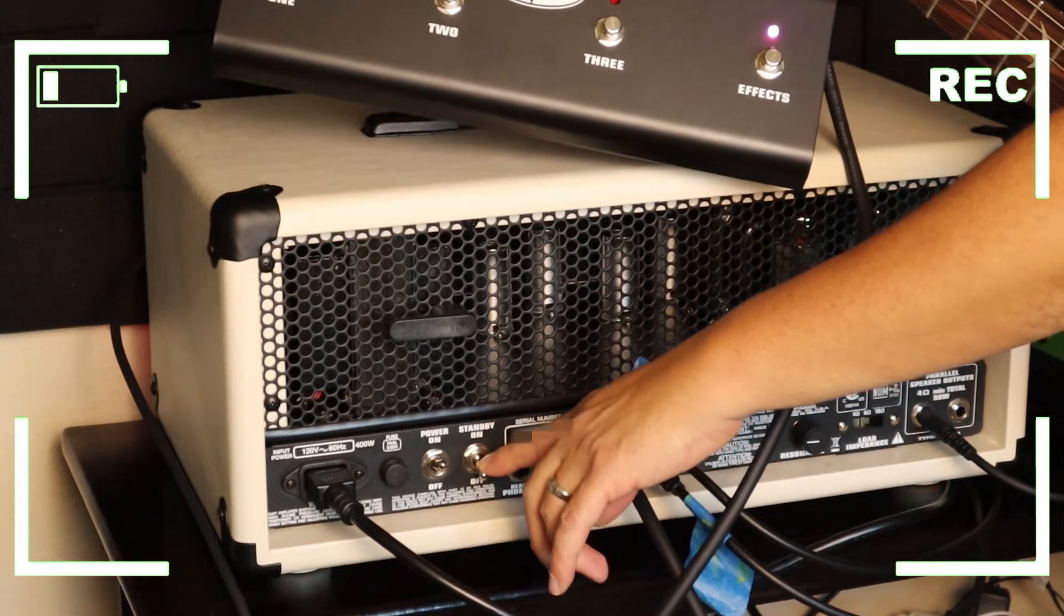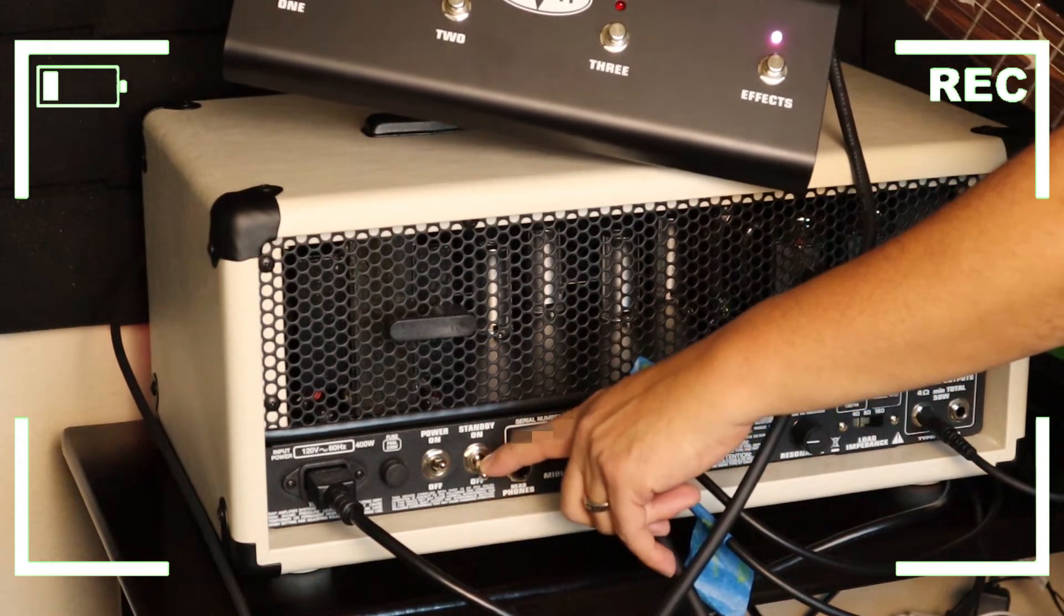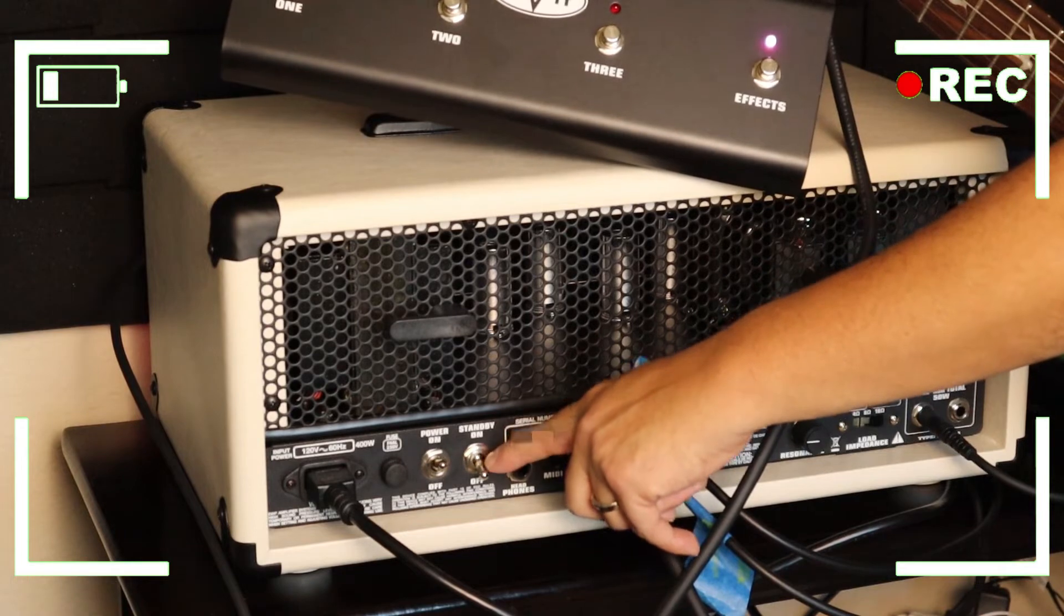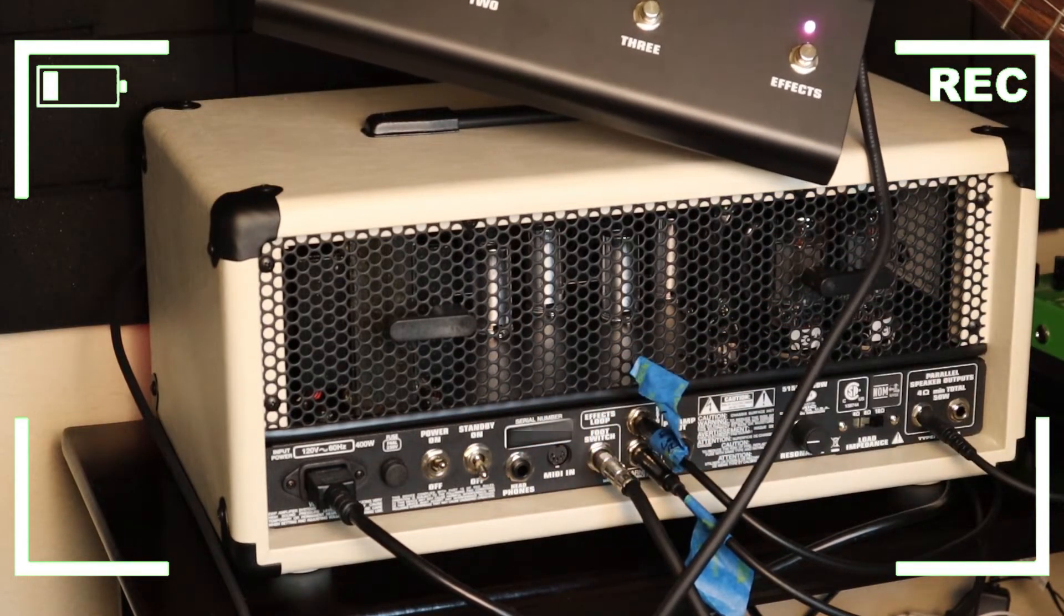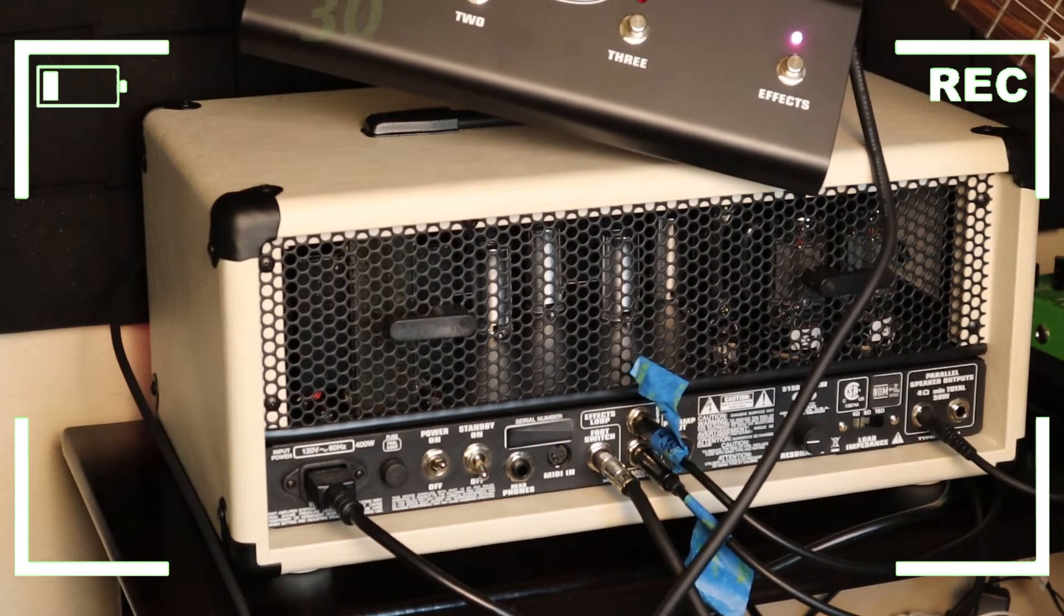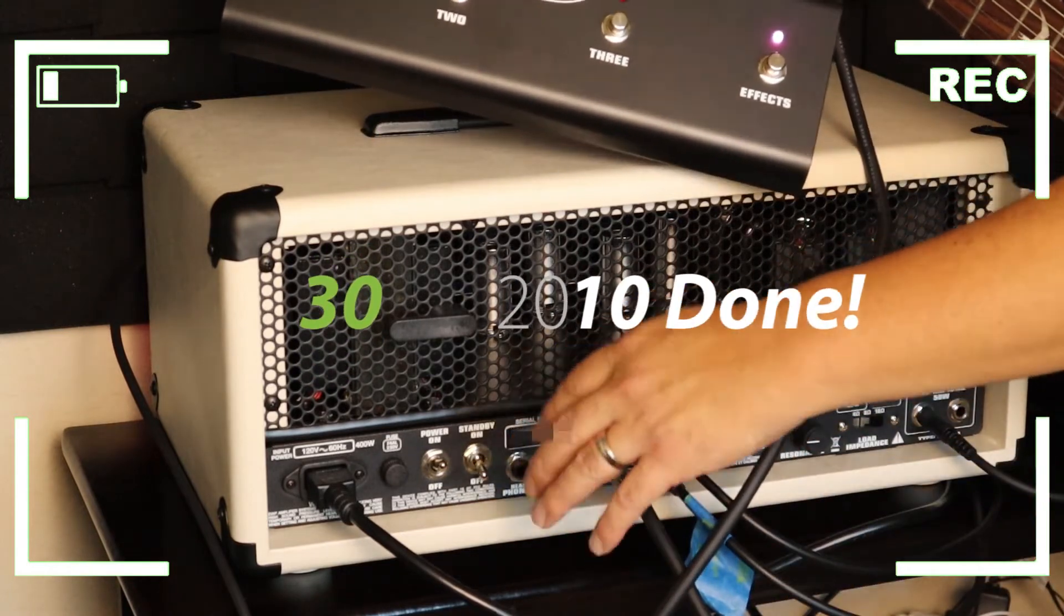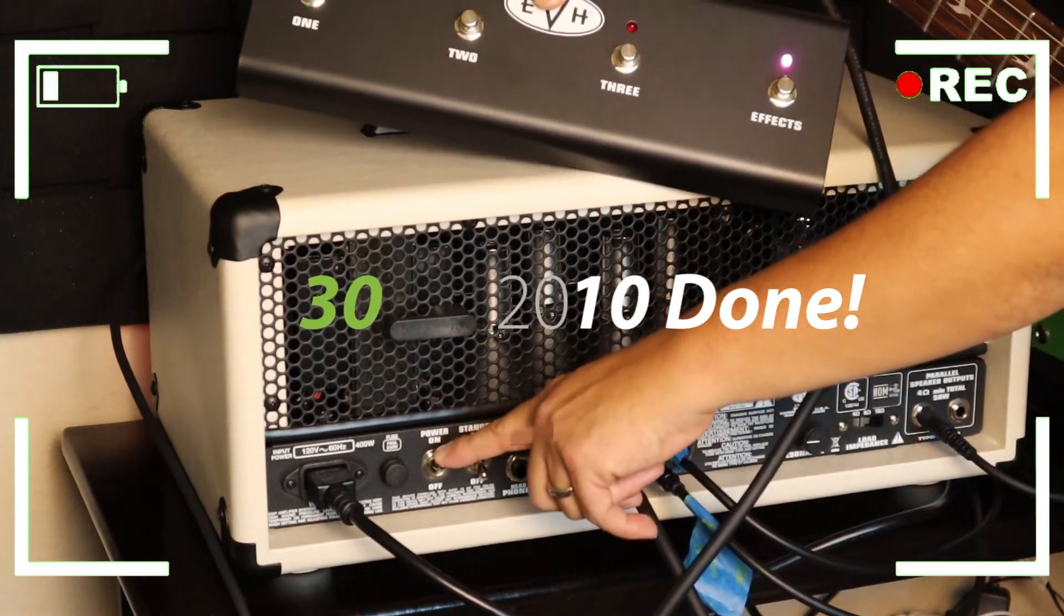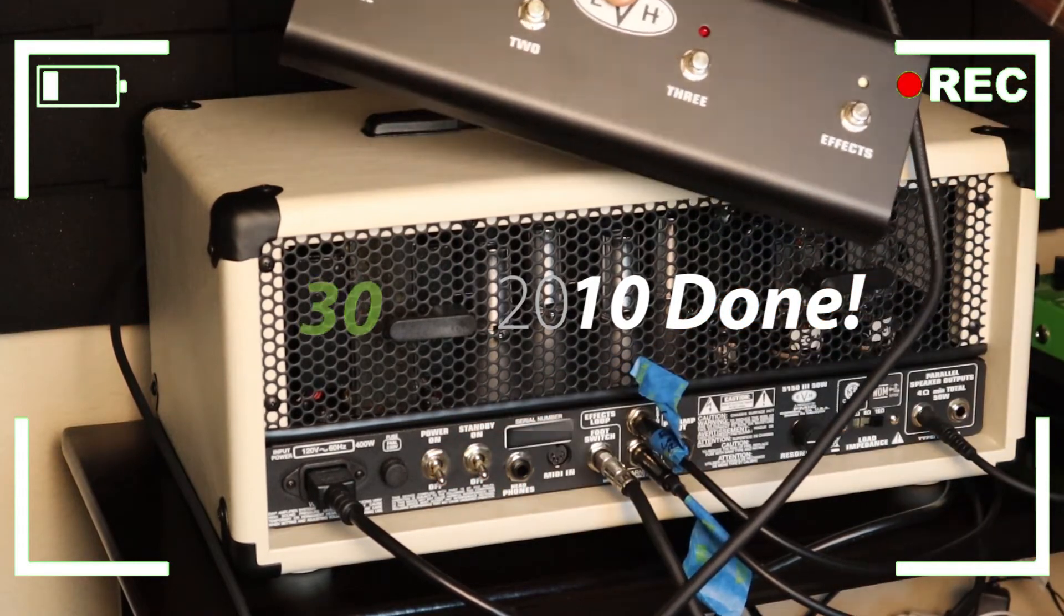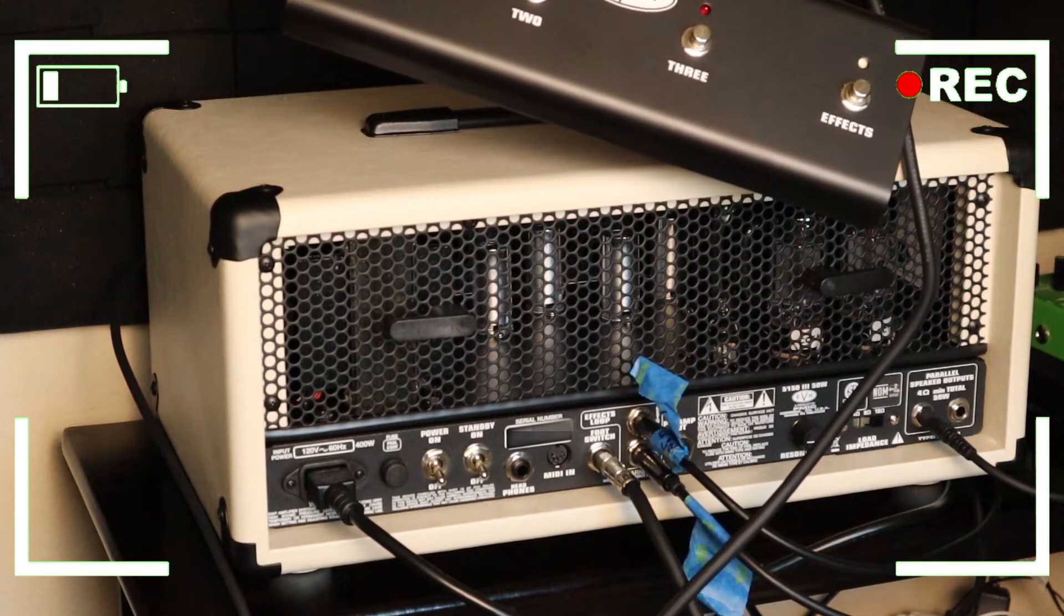But remember to turn it off also, same thing you go backwards. Now first standby, you switch it off, and about 30 seconds later power off. Okay, so now you see everything is off.